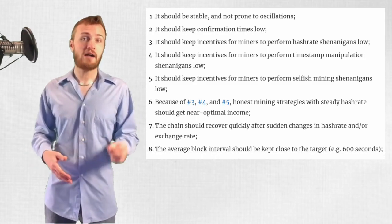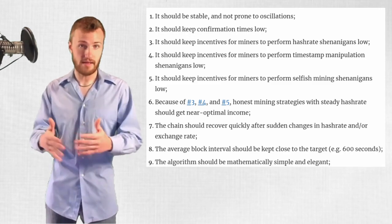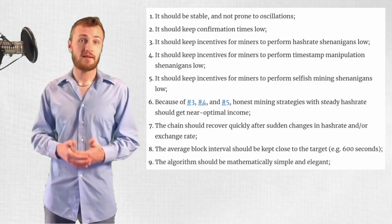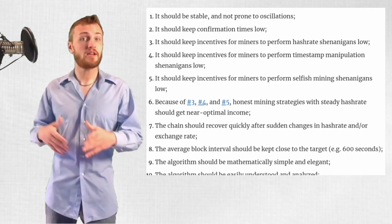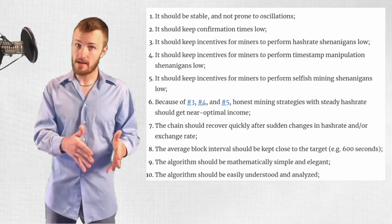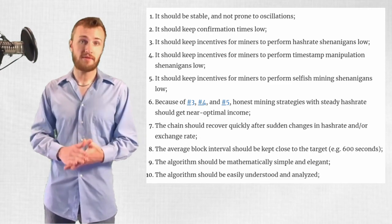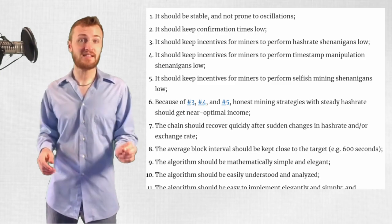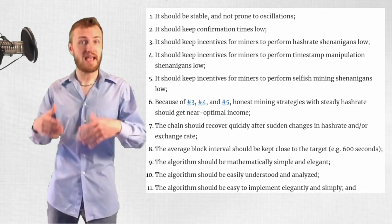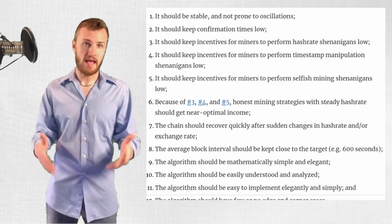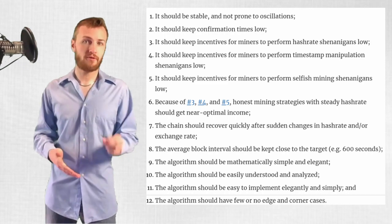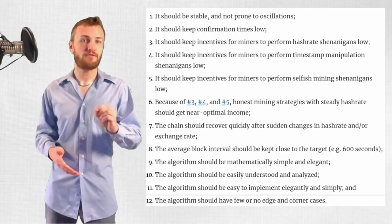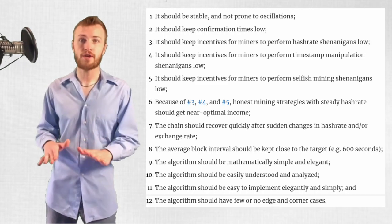9. The algorithm should be mathematically simple and elegant. 10. The algorithm should be easily understood and analyzed. 11. The algorithm should be easy to implement elegantly and simply. And 12. The algorithm should have few or no edge and corner cases.